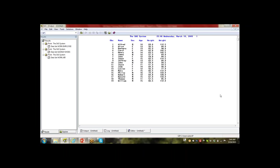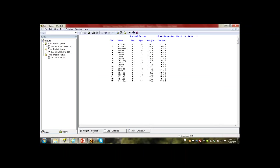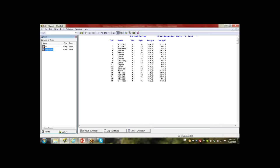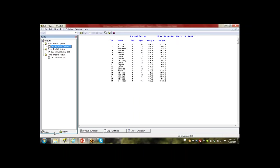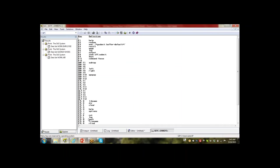To summarize the five windows: Editor window for writing code; Log window to check status of code; Output window for displaying data; Explorer window for libraries where we save and retrieve data; Result window gives links to data available in the Output window. SAS also has shortcut keys — press F8 to run, or F9 to see all shortcut keys.